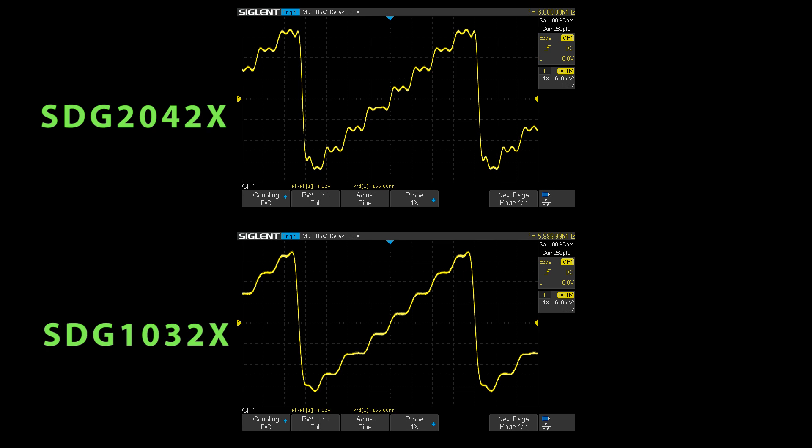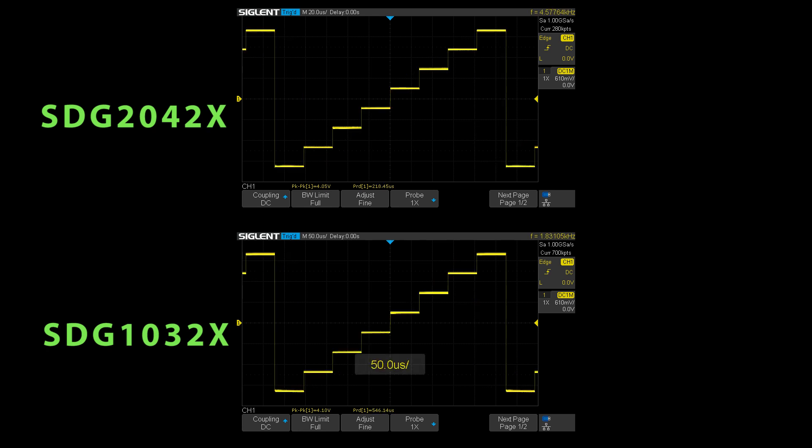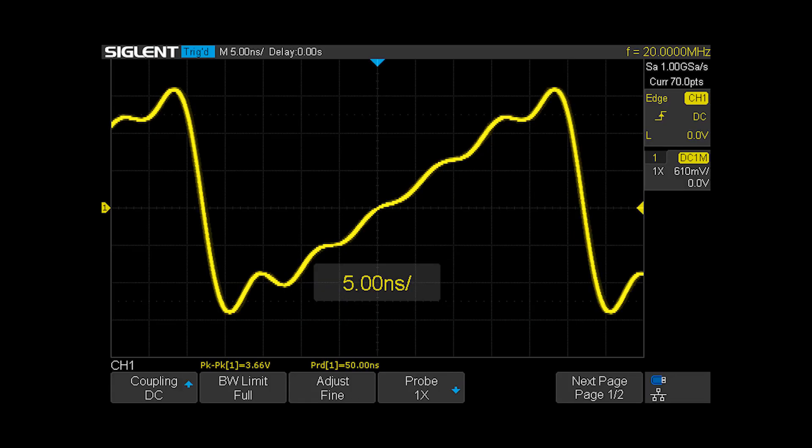Now switching to true arbitrary mode, the 1032 reduces the frequency to a maximum of 1.8 kilohertz and the 2042 can generate up to 4.5 kilohertz.